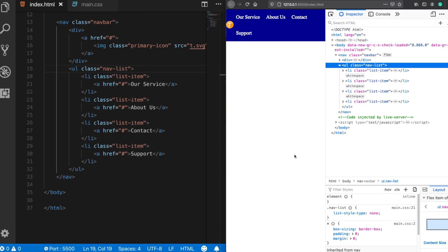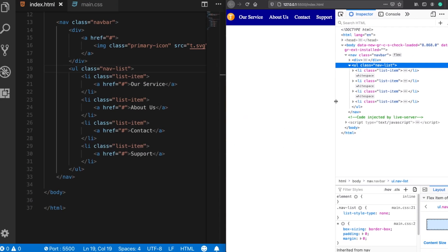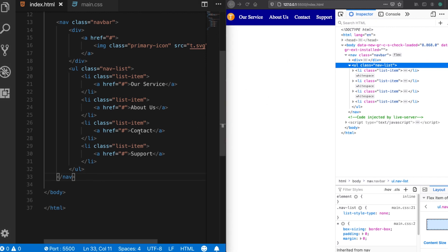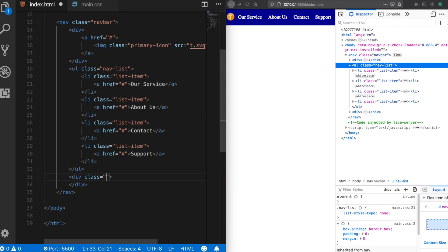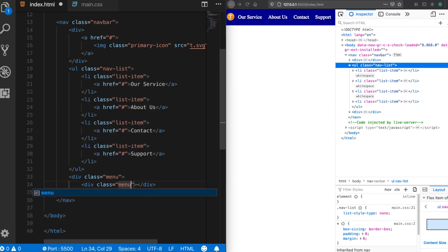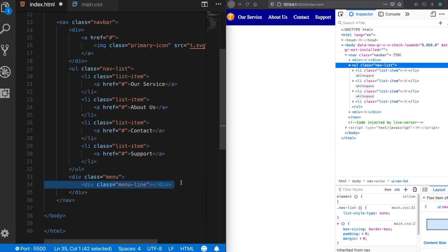What I'm going to do next is hide this list and put a hamburger icon in its place. When the user clicks the icon, the list should appear for mobile devices. Let's build the menu icon — I'll add a class 'menu' and inside it put some div elements with class 'menu-line'. Let's make three of them.